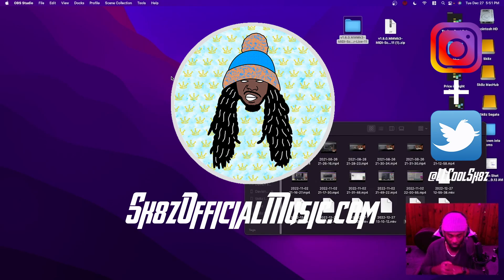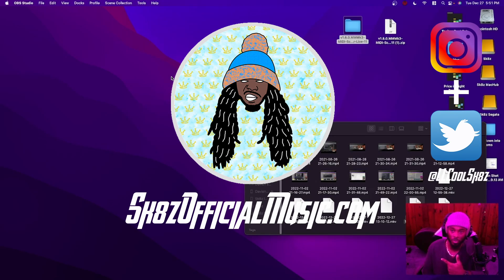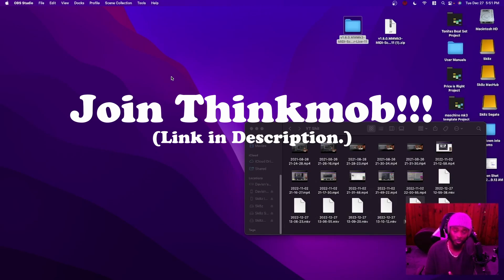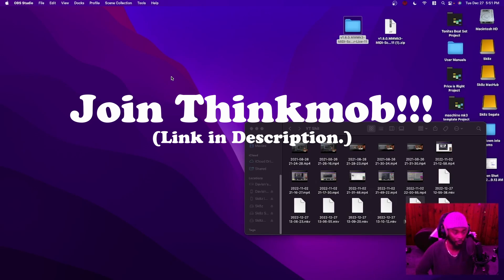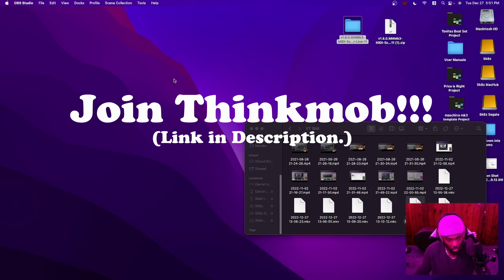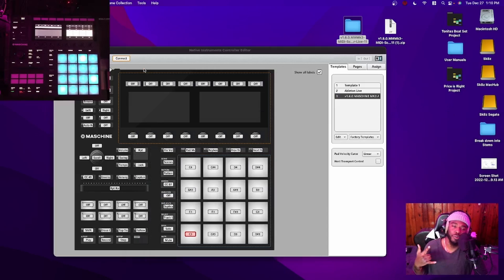Just wanted to give everybody a thank you from the bottom of my heart for watching these videos and subscribing and commenting. I started a Discord called Think Mob — the link will be in the description. Wanted to talk about everything audio production and just random stuff. So join up, spread the word, tell a friend. What's going on everybody, it's Skates.